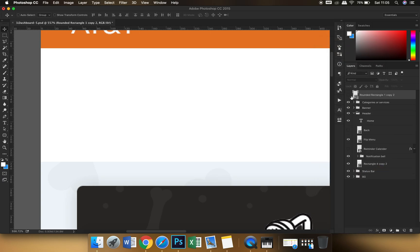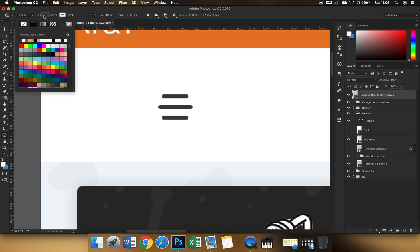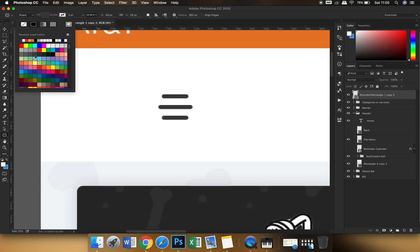What this does is this just creates one shape layer. And you know what, when you change the fill color, you will see that all the three layers are changing the colors together.